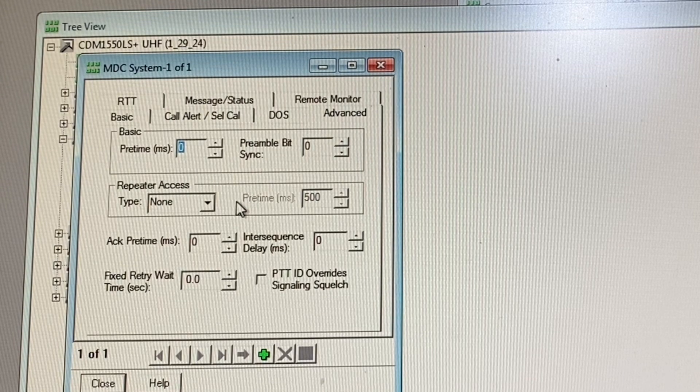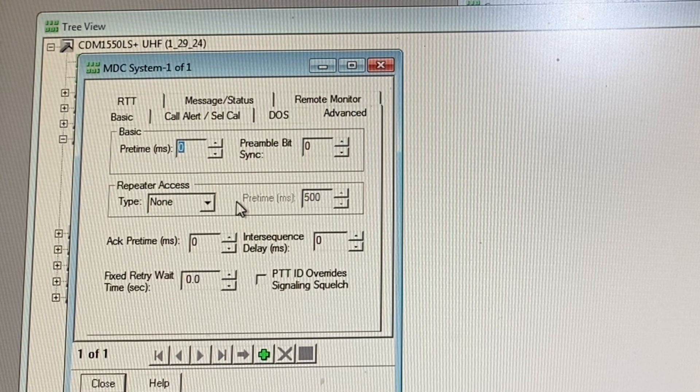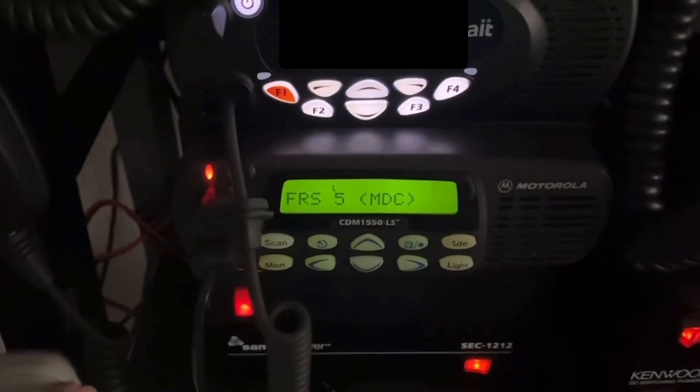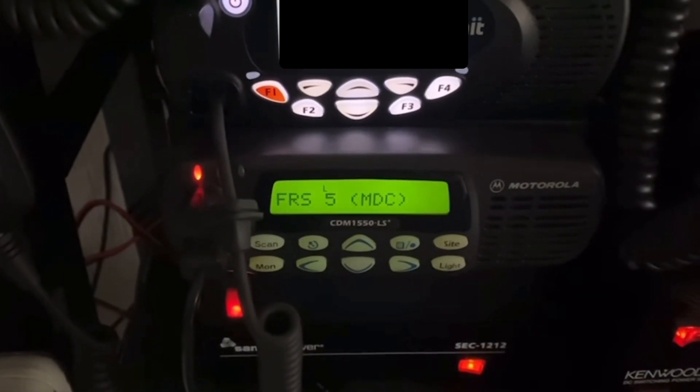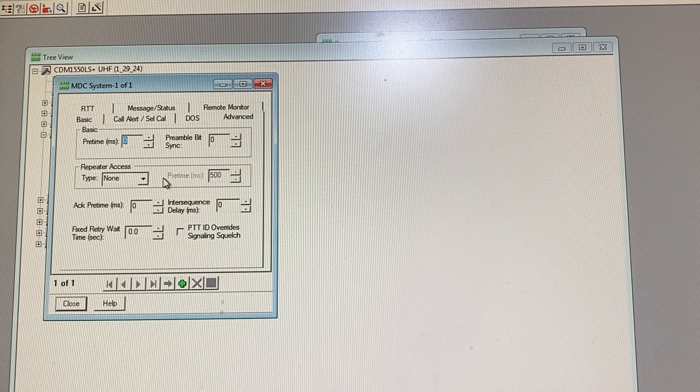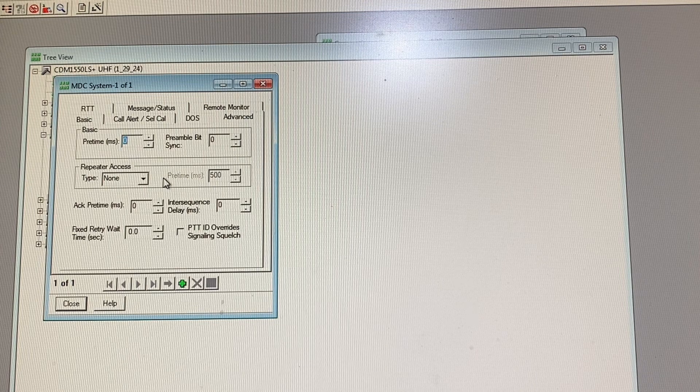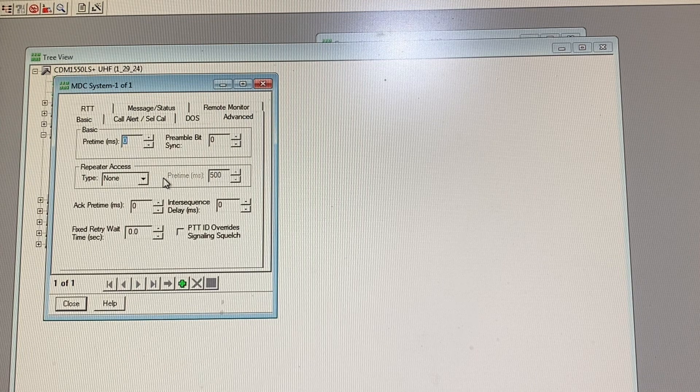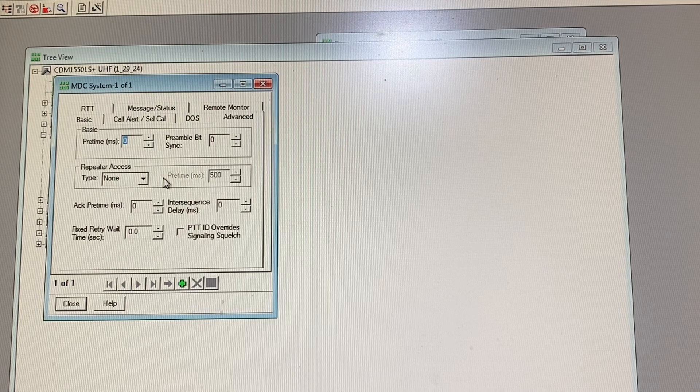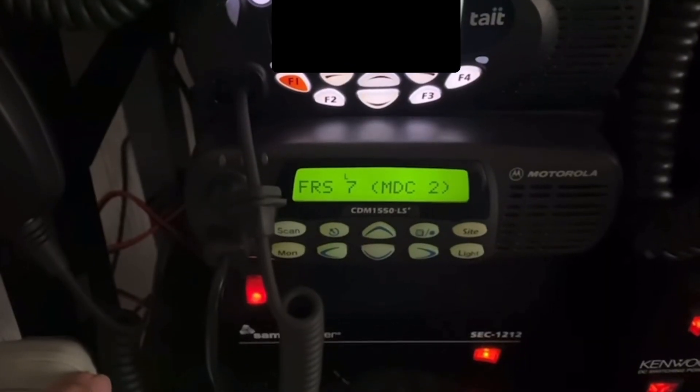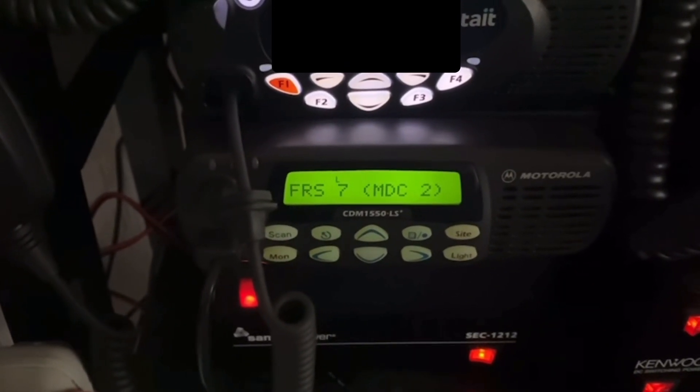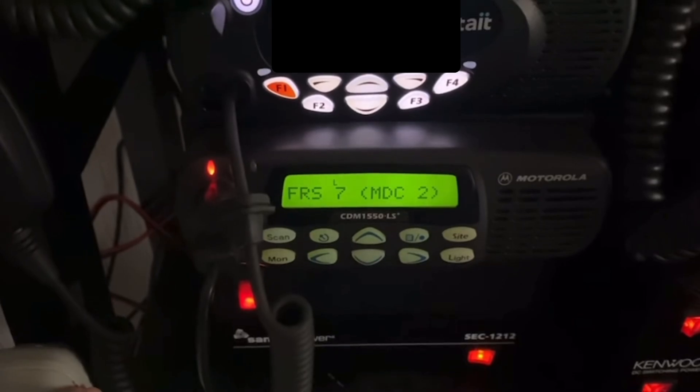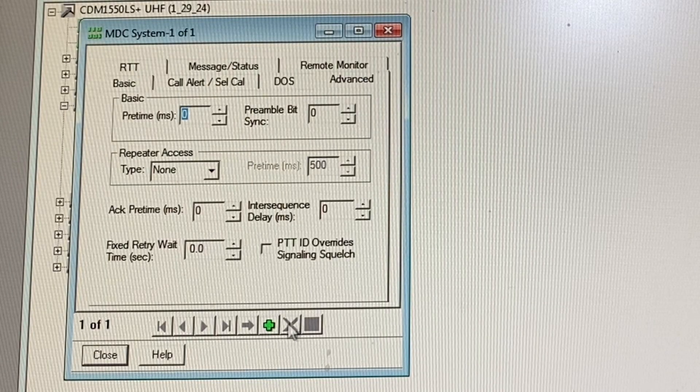So if you wanted to have a standard beep, a short press beep, this is what you would set up the radio to do.